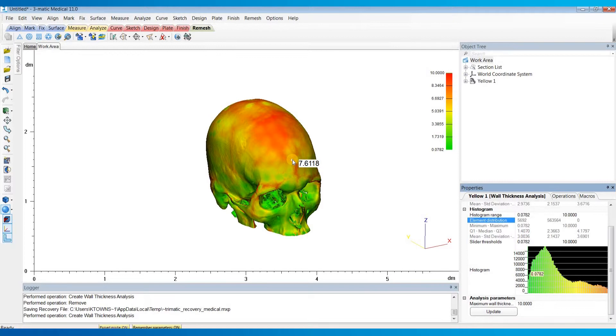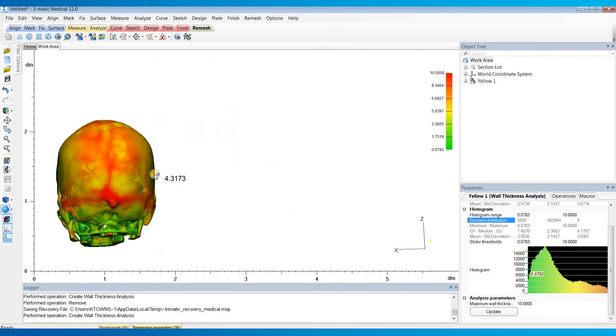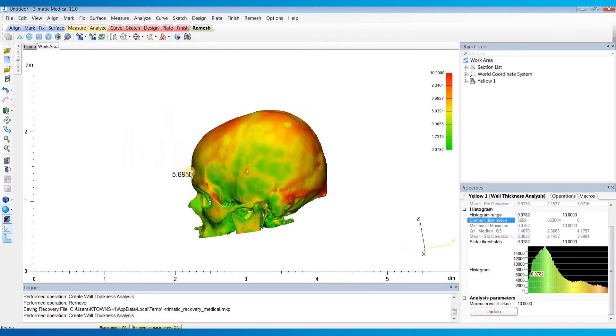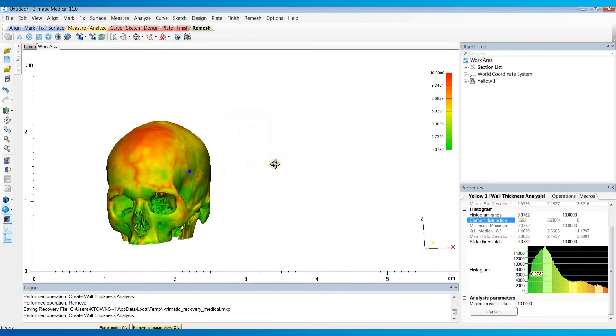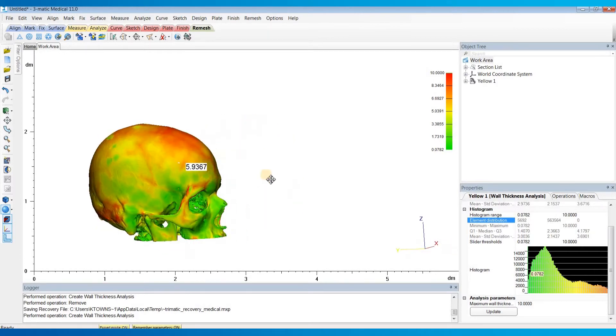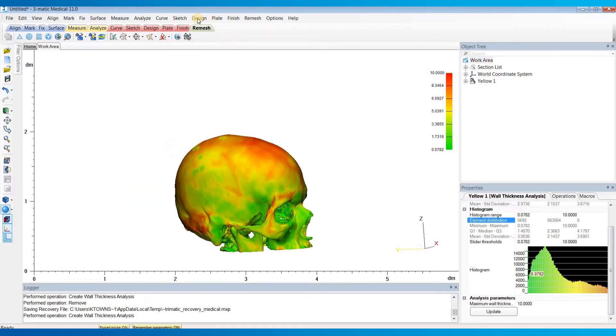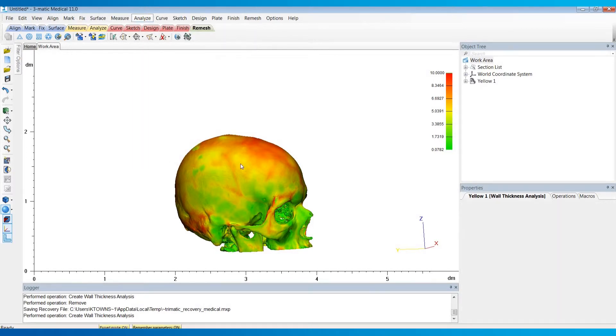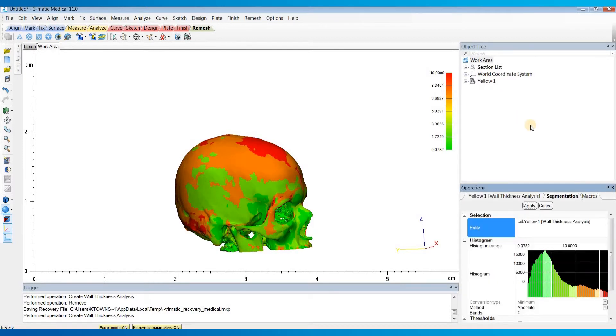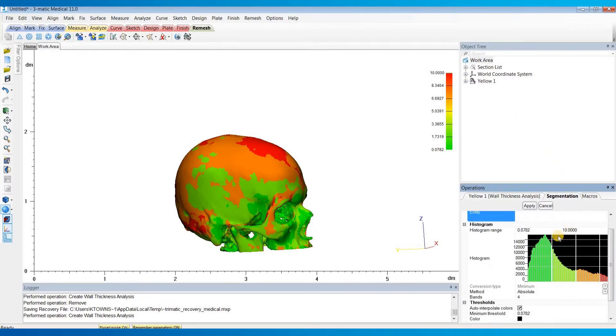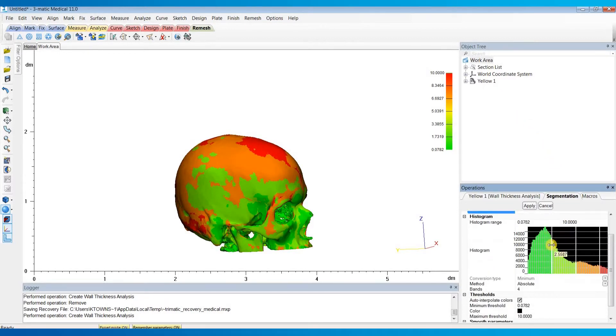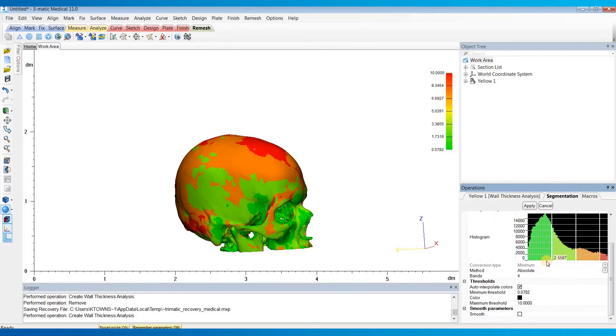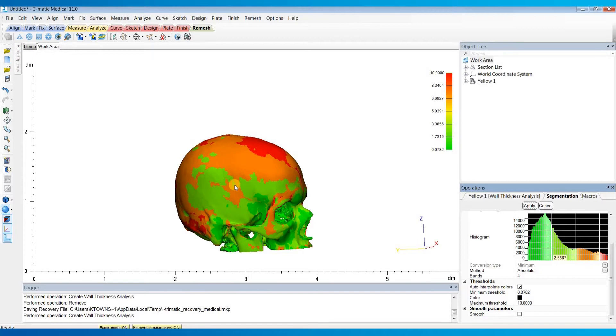Next, if you'd like to export out this color map and print your model with this overlaid onto your skull, you can do so by going to the Analyze menu and choosing Segmentation. So this tool will bring up some more parameters here that you can set. So the number of bands is basically how many different colors you'll be using to represent the different ranges of thickness values.